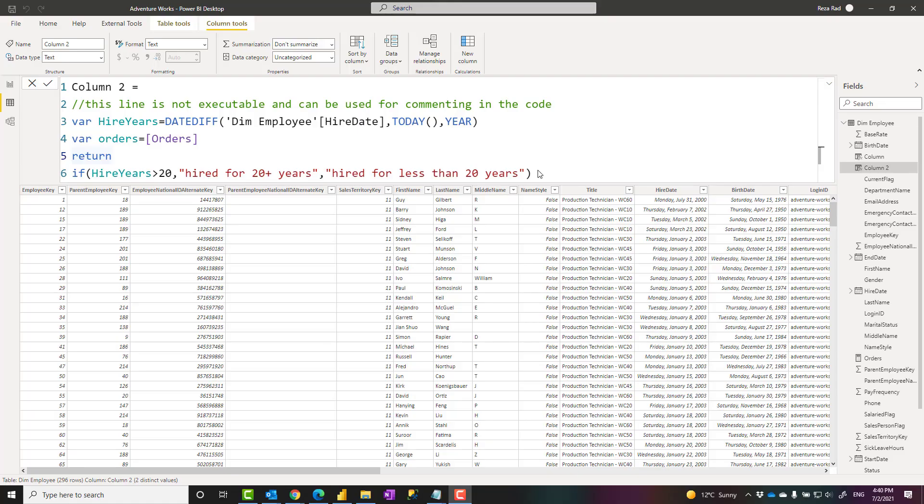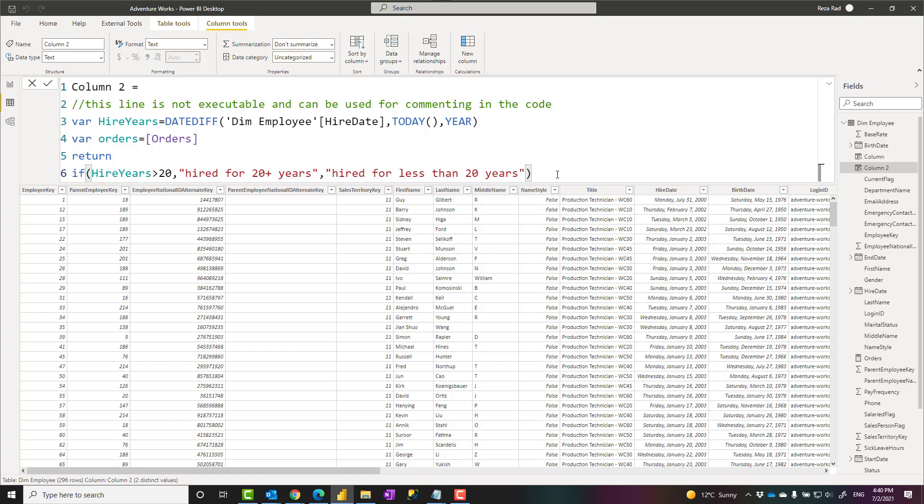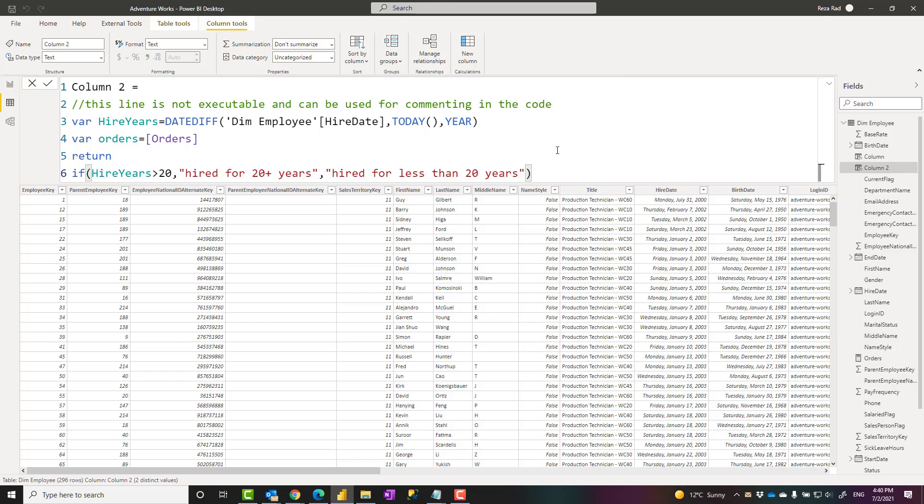DAX is the data analysis expression language. This language is used in Power BI, Excel Power Pivot, SQL Server Analysis Services Tabular and Azure Analysis Services. The way that this language works is a combination of multiple languages, a little bit of T-SQL, a little bit of Excel formula, and C-sharp combined. It's not really coming from one single language.